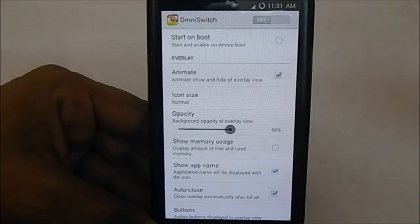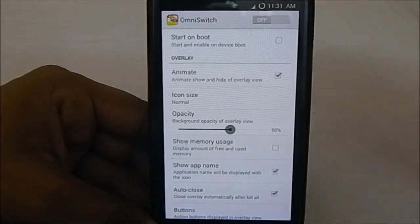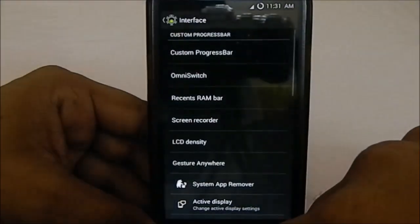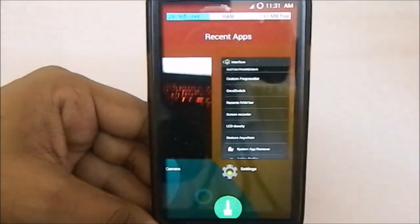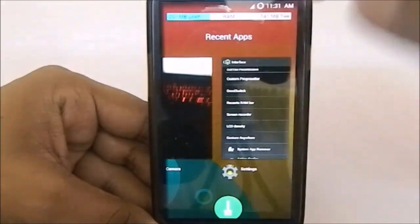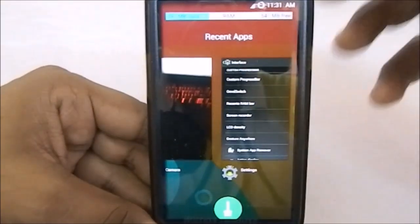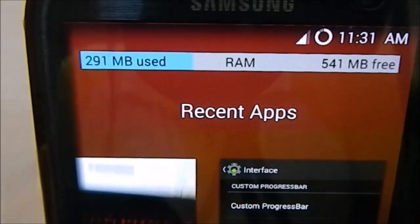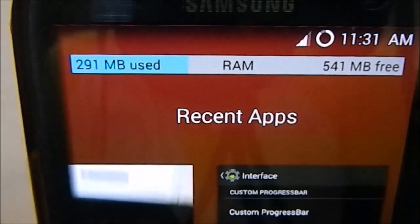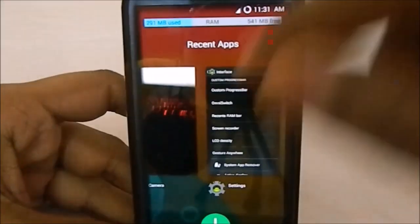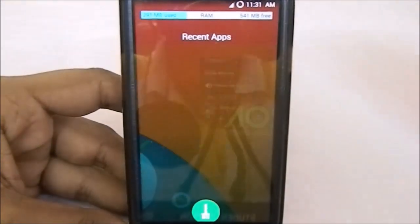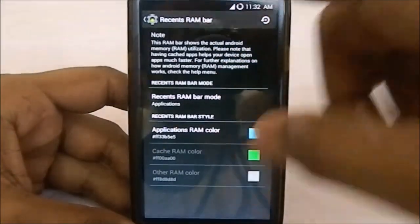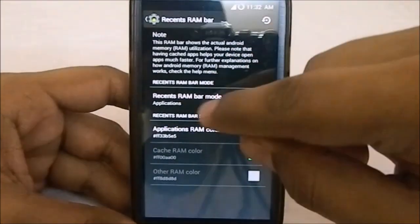It does have Omni Switch for recents, but in this ROM the recent panel is quite different — it uses an iPhone-style recents panel with large thumbnails. It has a RAM bar showing RAM usage, and a clear all button. You can enable the RAM bar and other options from the settings.